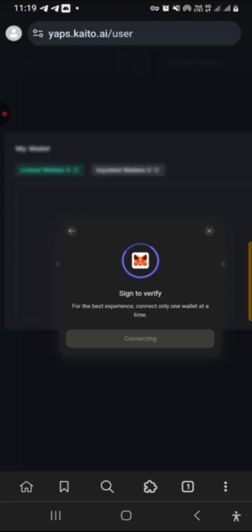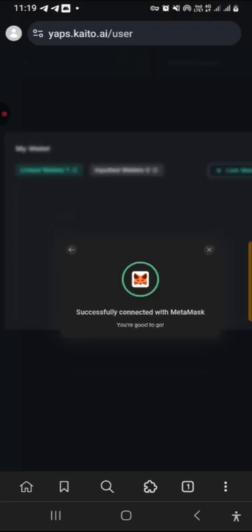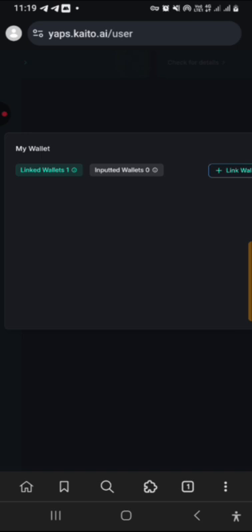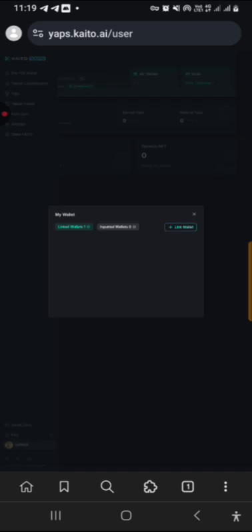Okay, successfully connected to MetaMask. So guys, this account is ready, this account is ready to yap now.